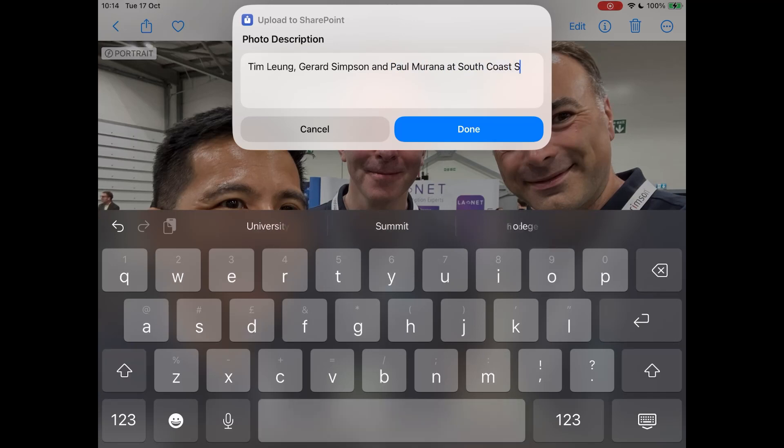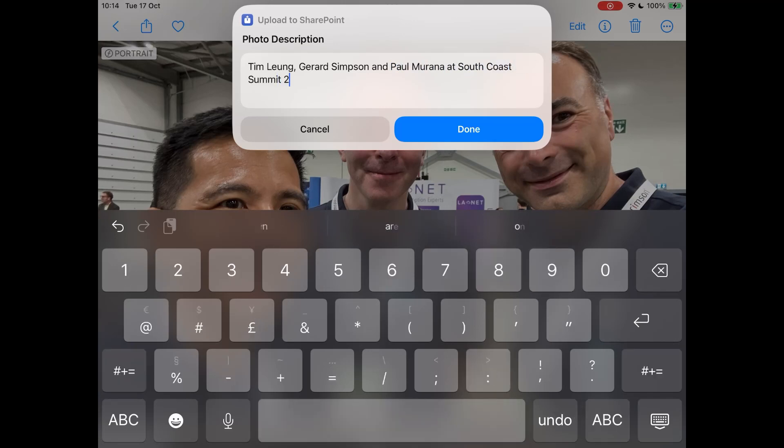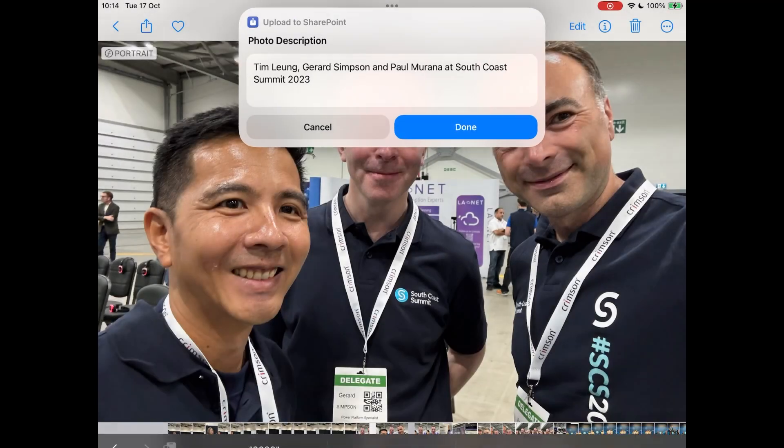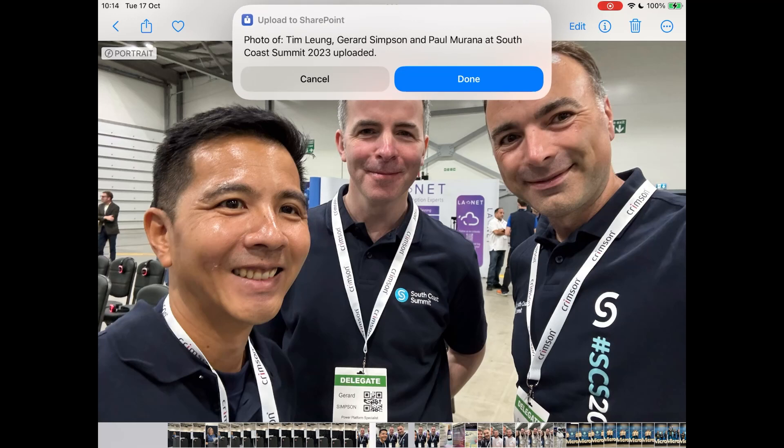So this is us at South Coast Summit and it was a good event so if you haven't been I highly recommend it. So now it's doing the upload and it should give us confirmation back and it has uploaded and that is done.